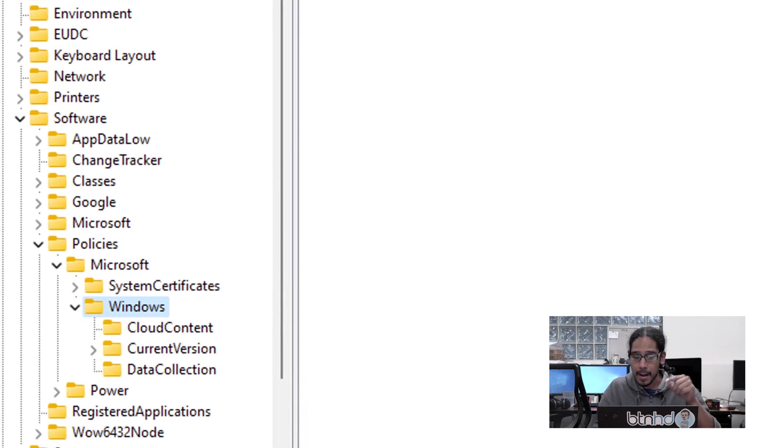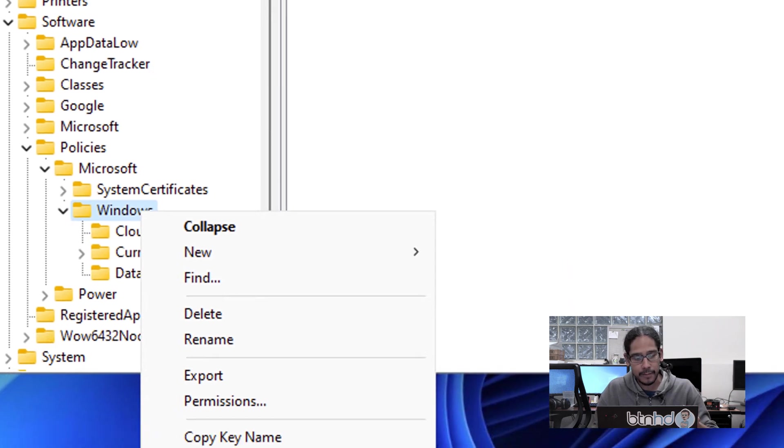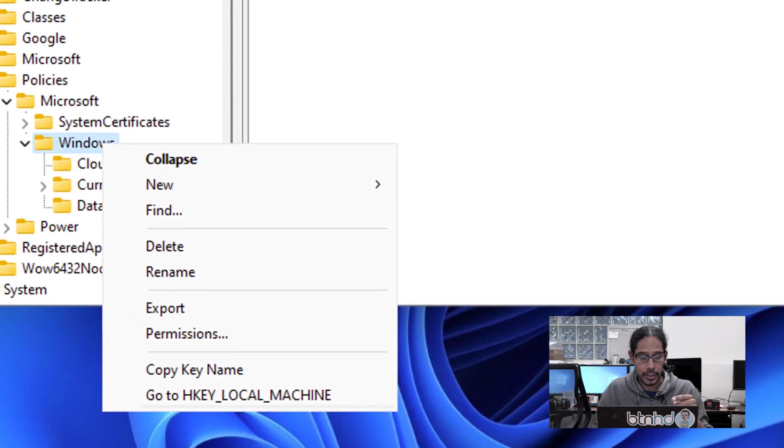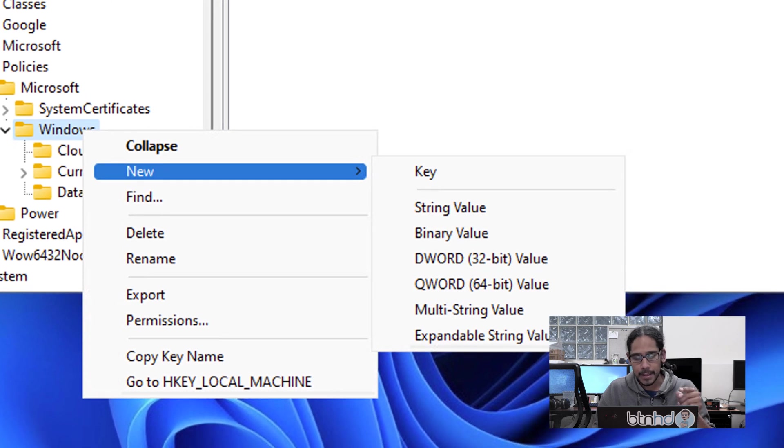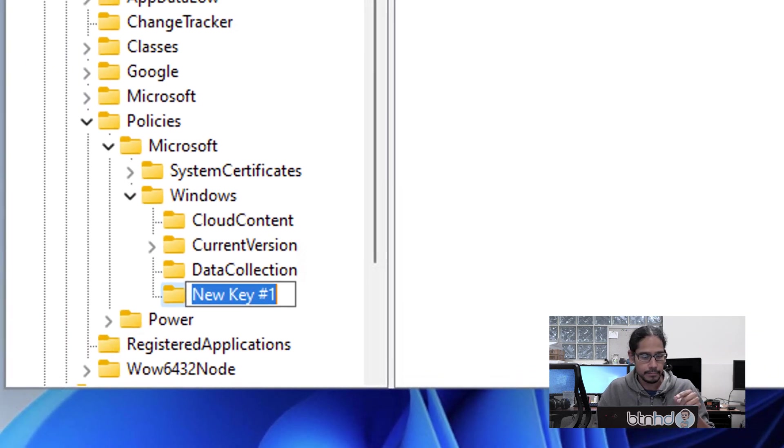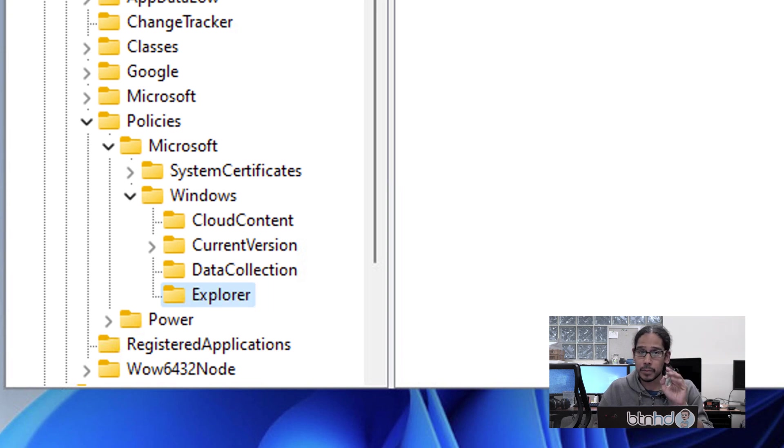We're going to right-click on that folder or key, select New, select Key, and click on it. Now we're going to rename the new key to 'explorer' with a capital E.